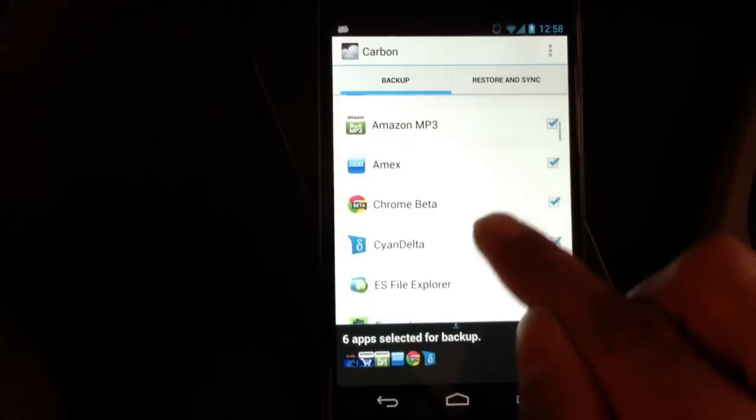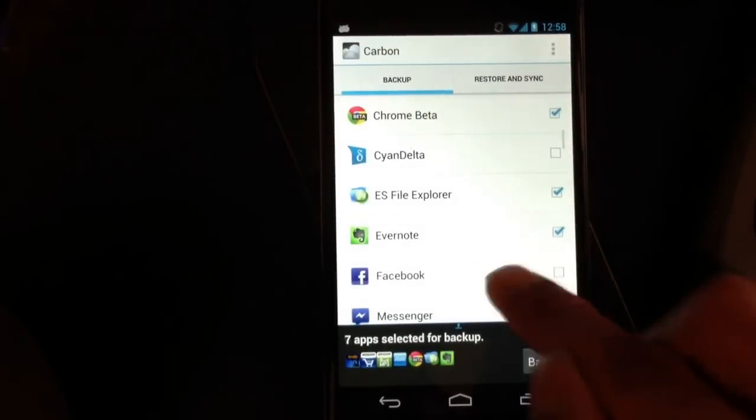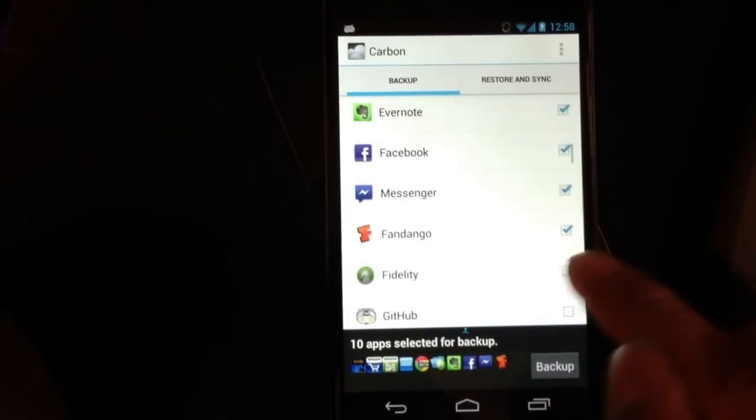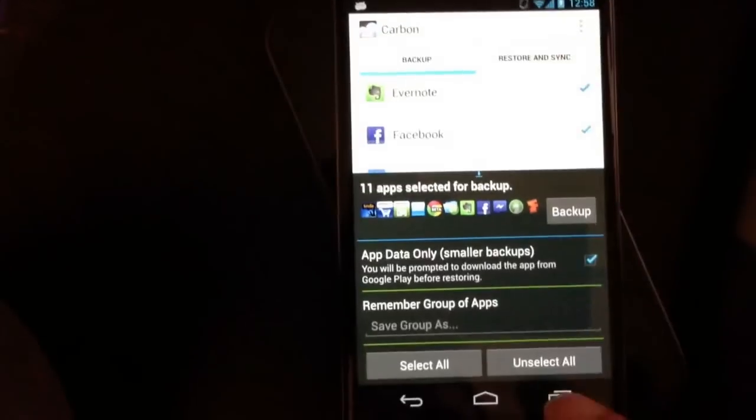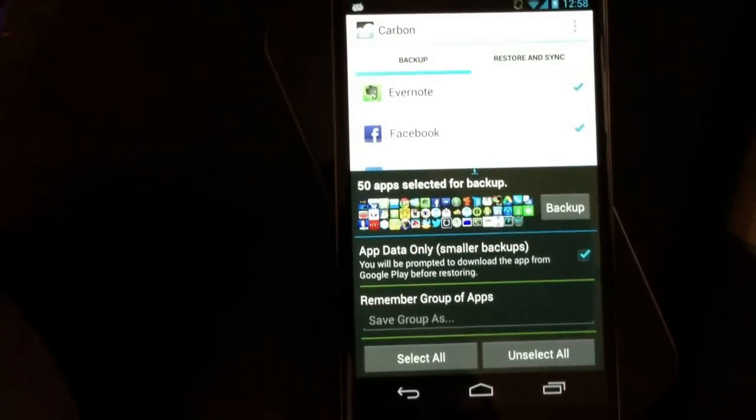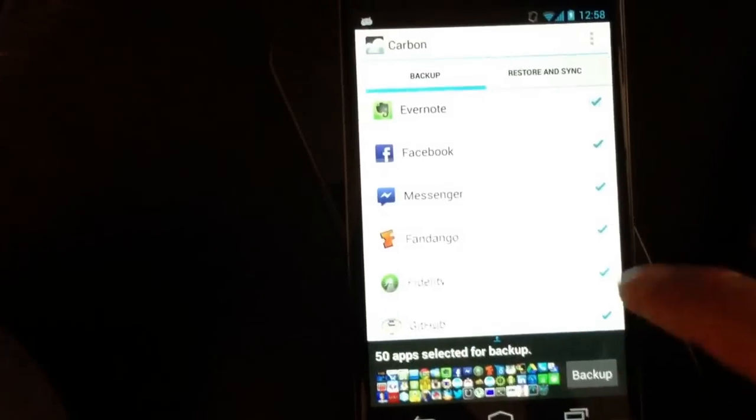So what I did to fix that was make the grid cells get smaller when you add a bunch of apps. So I can go all the way up to 53 apps and it still fits perfectly fine.